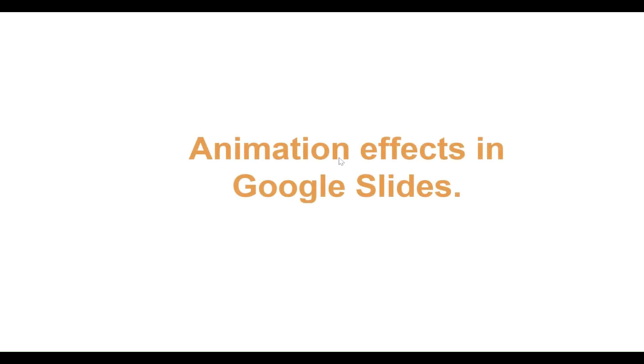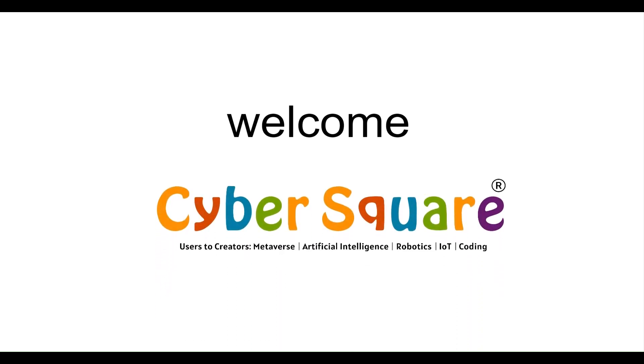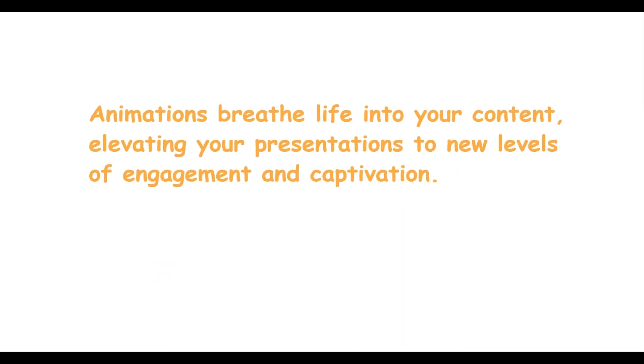Welcome to our tutorial on enhancing your Google Slides presentations with captivating animation effects. Animations breathe life into your content, elevating your presentations to new levels of engagement and captivation. Let's dive in.